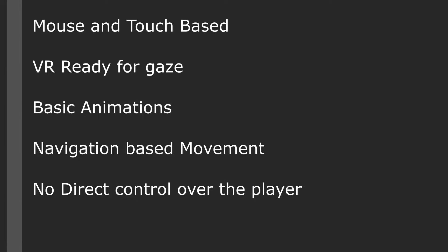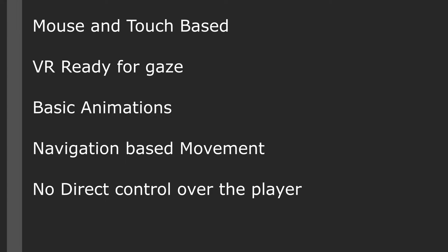The top-down template gives us a really quick and easy way of getting right into a game where the perspective is from the top down and we have no real control over the player. This is both mouse and touch based, it is VR ready for gaze look, it includes basic animations, it uses navigation or nav mesh based movement.